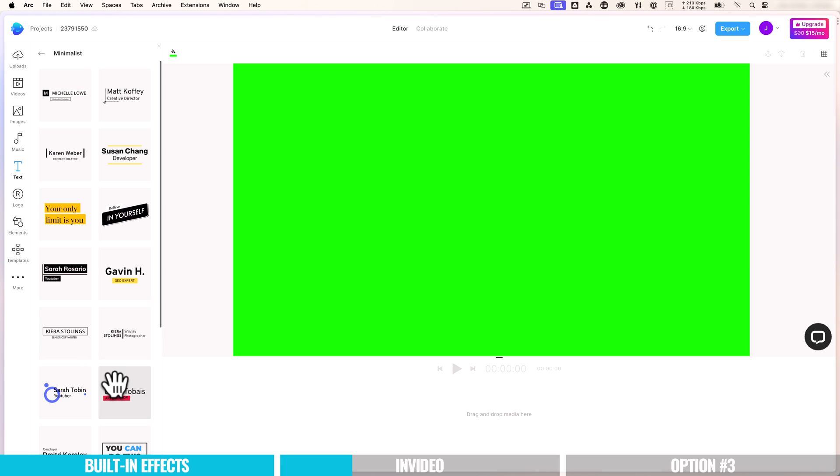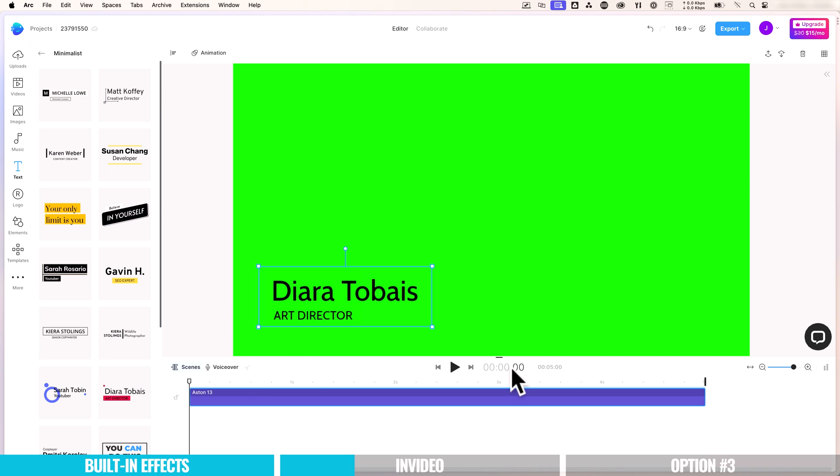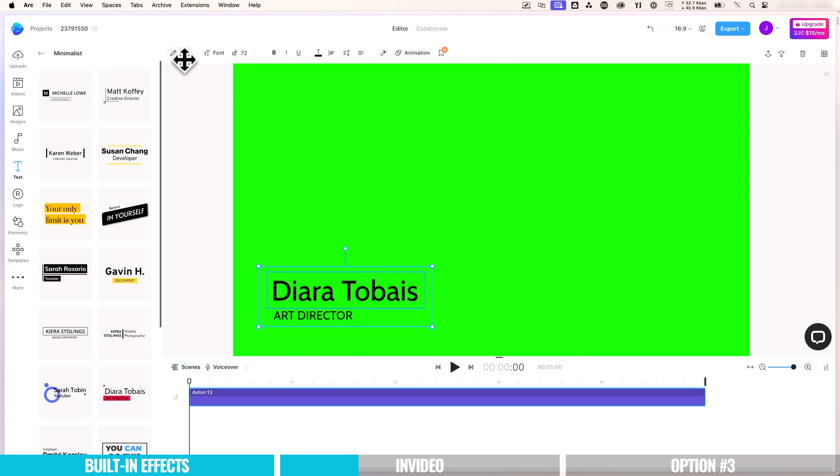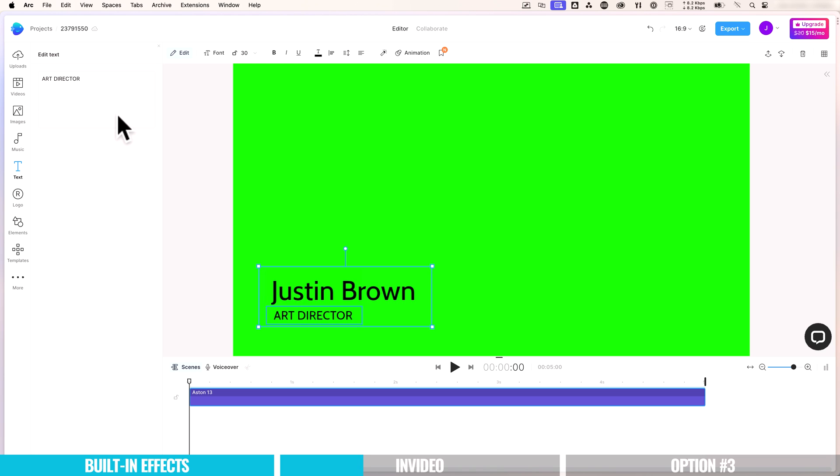I'm just going to select on it. That's going to open up on our project side over here. And then we can customize this up. So we just want to select on the text here. Then we come up the top here to edit. We can change this to Justin Brown. And let's change the other text here. Primal video.